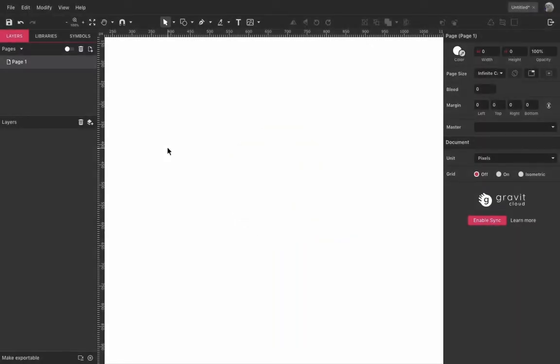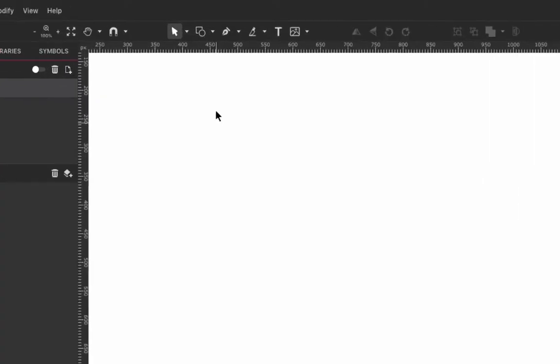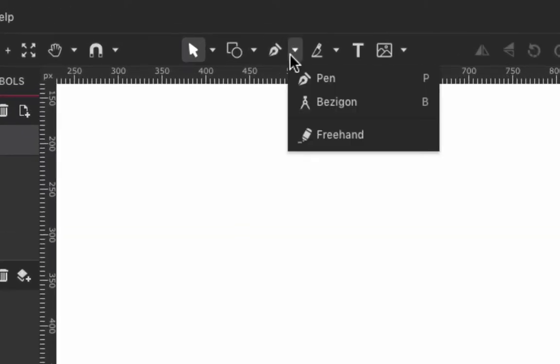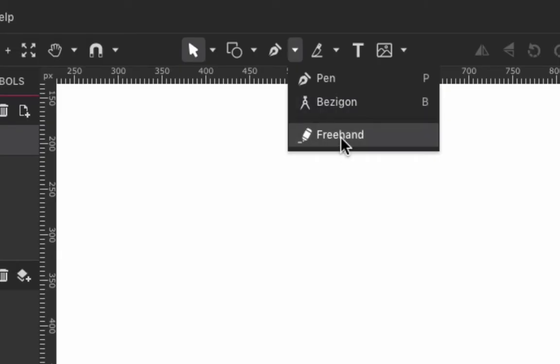Hi everyone! On this video we are going to take a look at the Pen tool. The pen is located here on the Path menu along with Bezigon and Freehand tools.